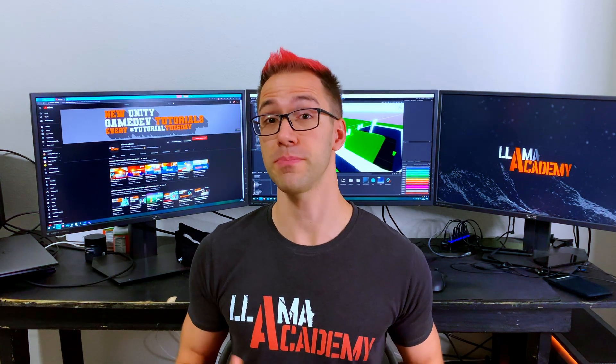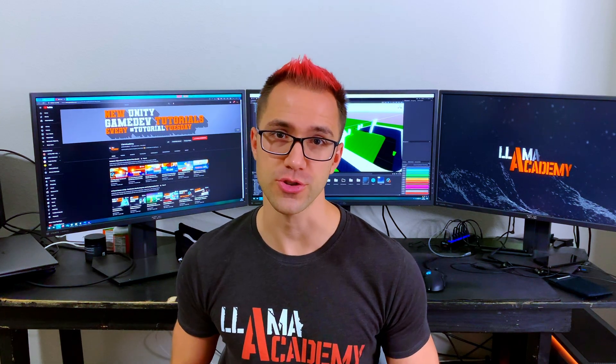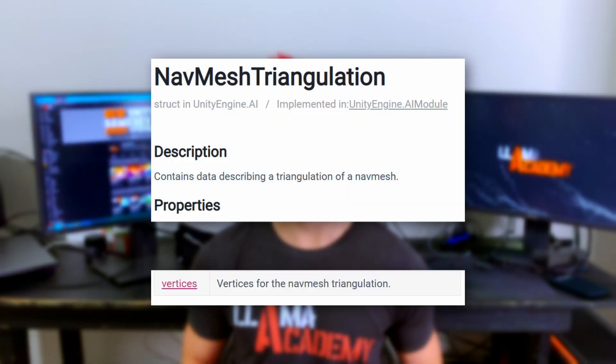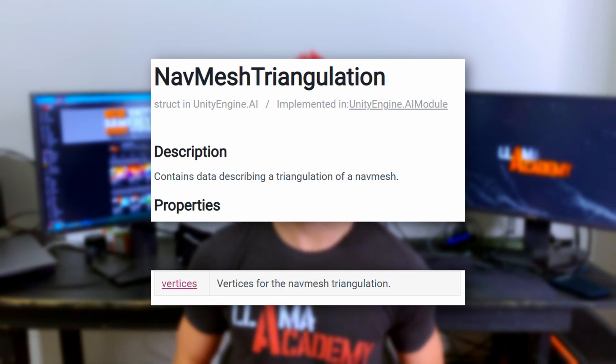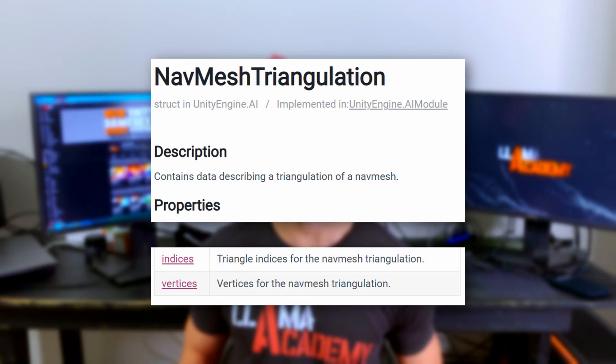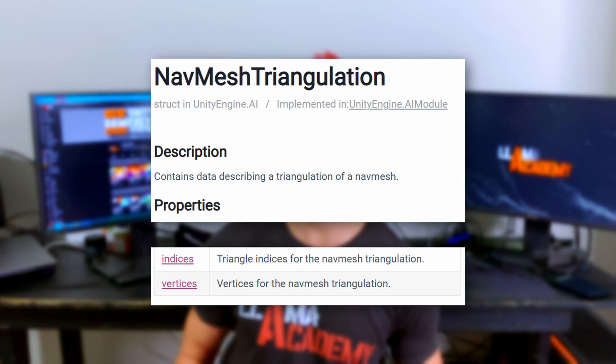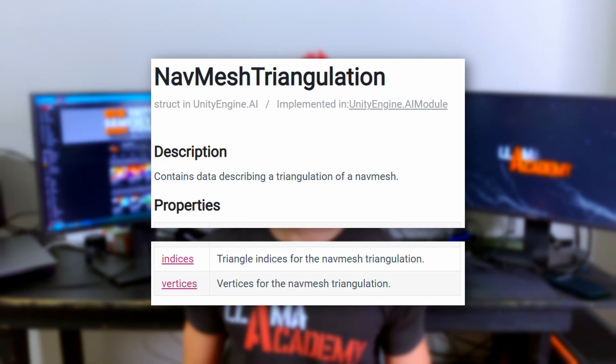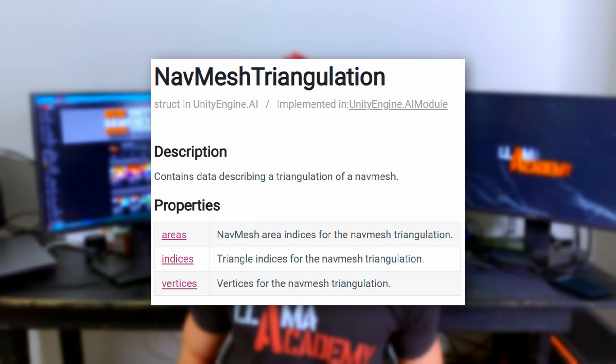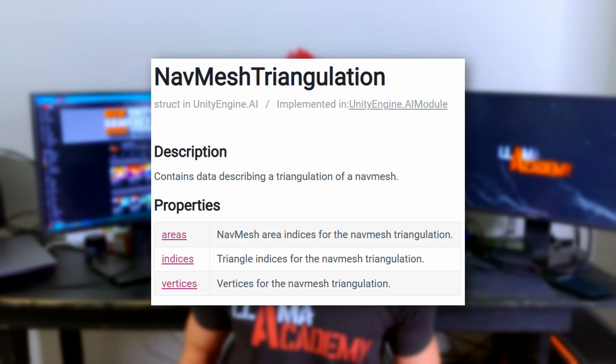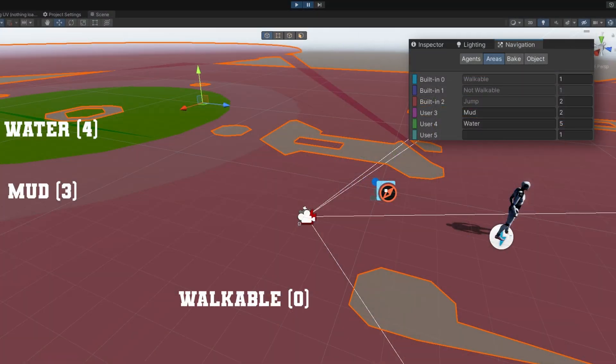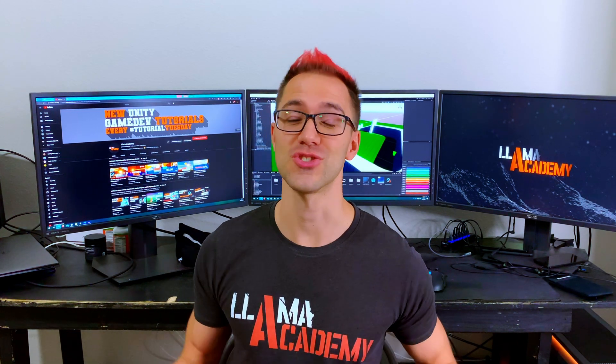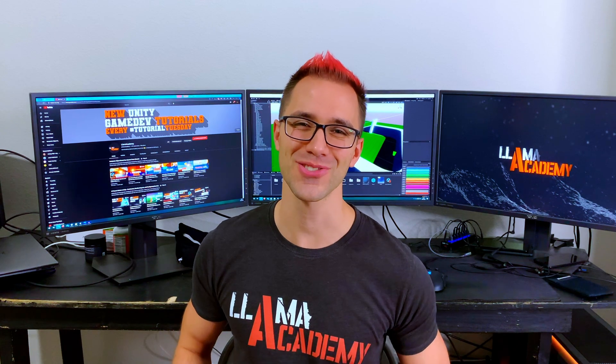We can actually build a mesh from that triangulation. It comes with three parts. First is vertices that we've used a bunch of times. Those are the individual vertices that make up the mesh. The indices, which we used with the vertices, tell us which triangles should be created. And third is the areas. We haven't talked about these before, but what they do is help us understand which indices are associated to which navigation area. Meaning, from the calculated triangulation, we can tell which particular triangles of the navmesh are walkable or water or whatever.